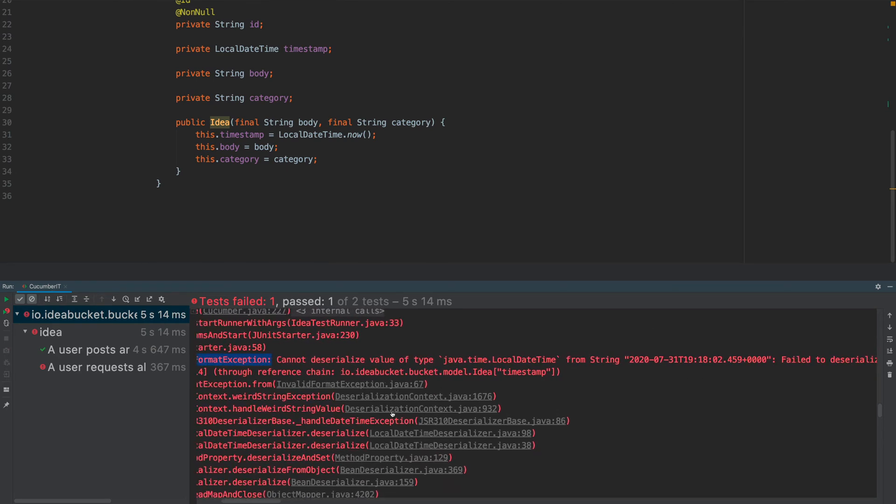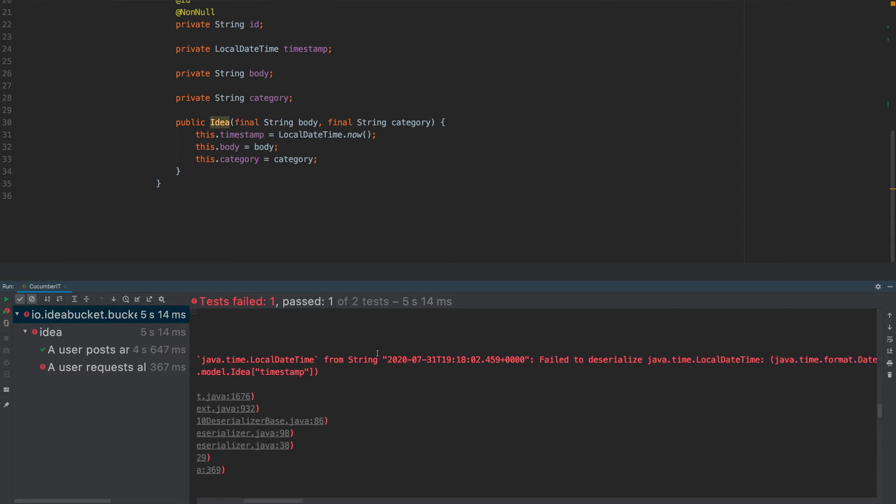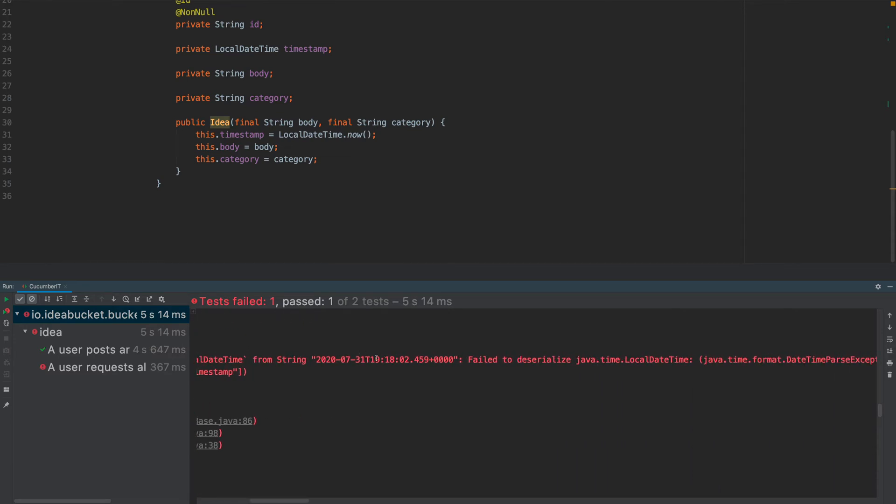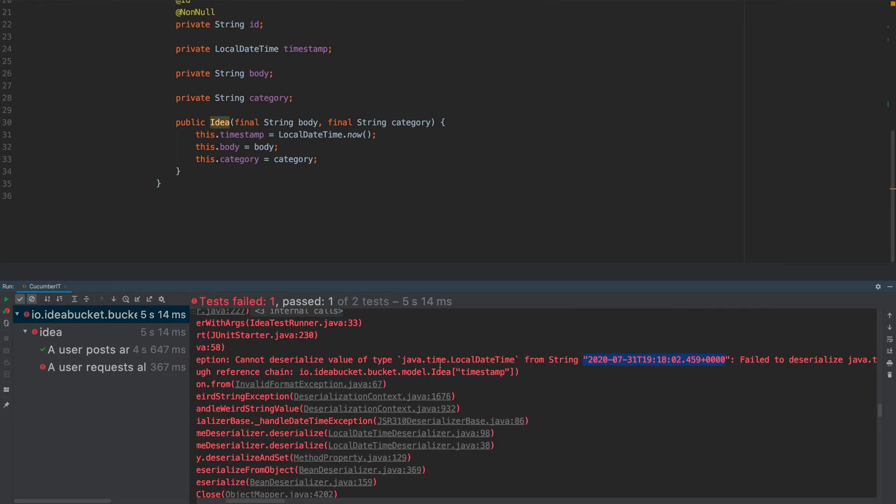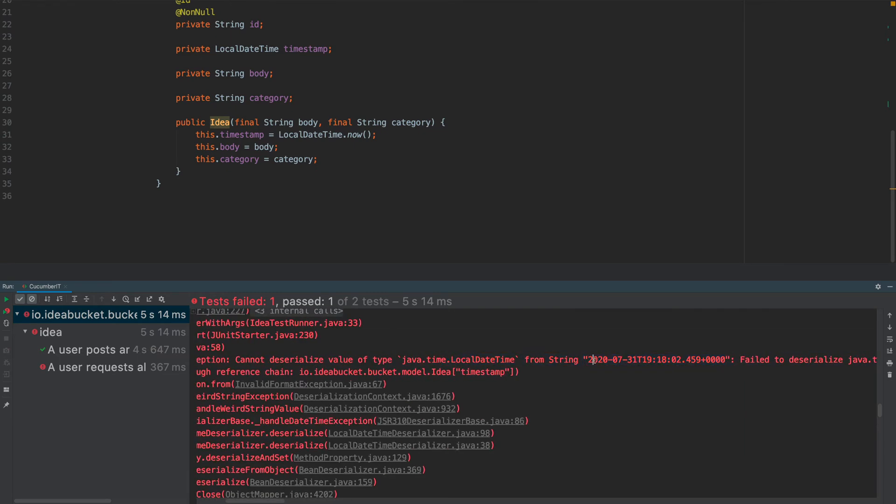What it's moaning at is it has no idea what the format of the actual string is. It can't get a LocalDateTime from this is what it's saying.